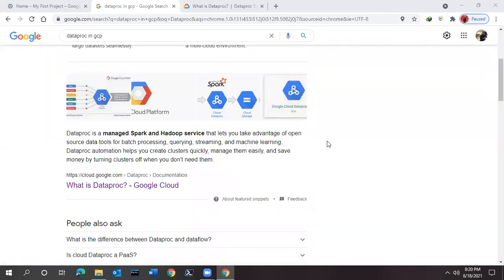Hello friends, this is Vikram from Data Agile Learning and today we are going to see one of the important services provided by the Google Cloud. So for more videos on the Google Cloud, stay tuned and please subscribe to my channel.